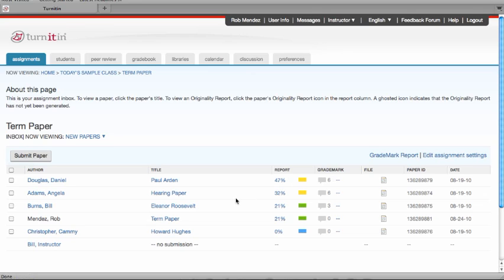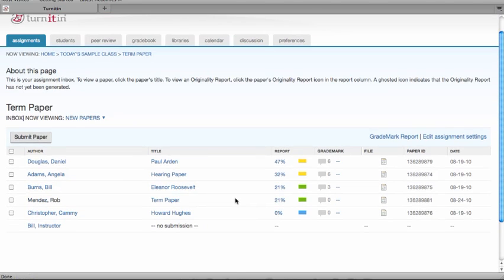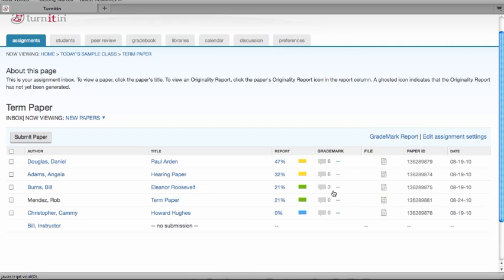That will take you to the assignment inbox. The inbox lists all the students enrolled in the class, the title of the submission for each student, the originality report icon, the grade mark icon, the comment number on the paper, the paper ID, and the day the paper was submitted.